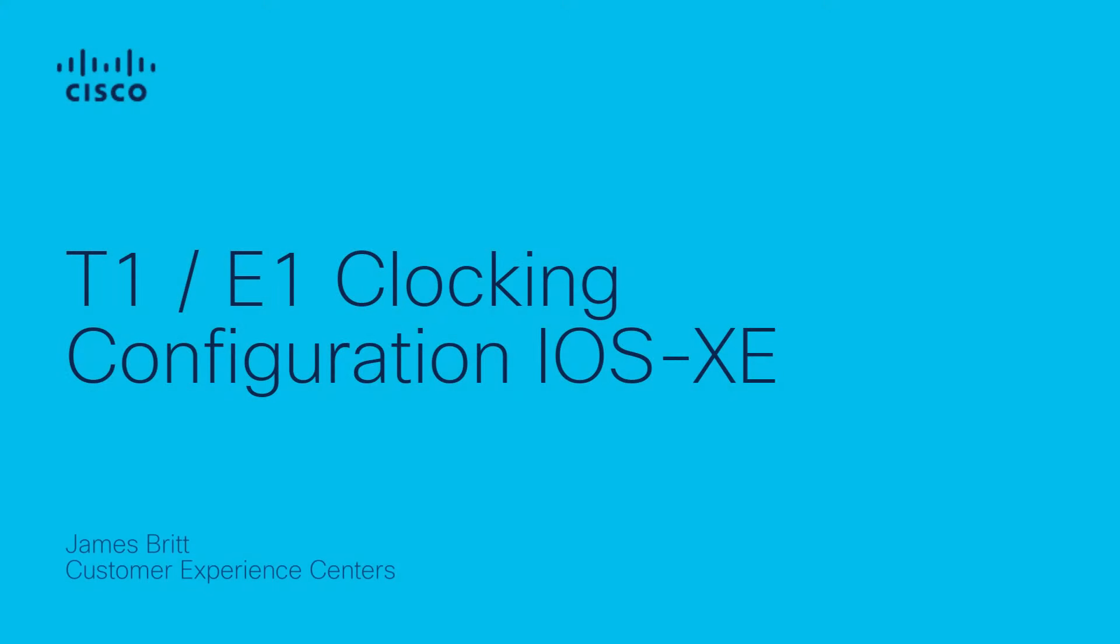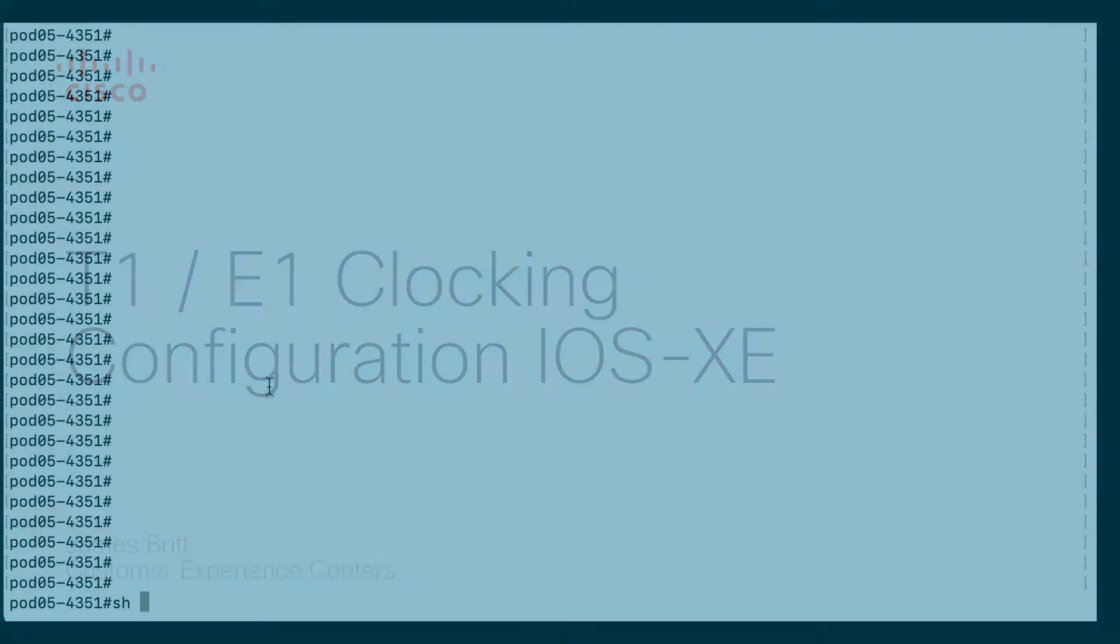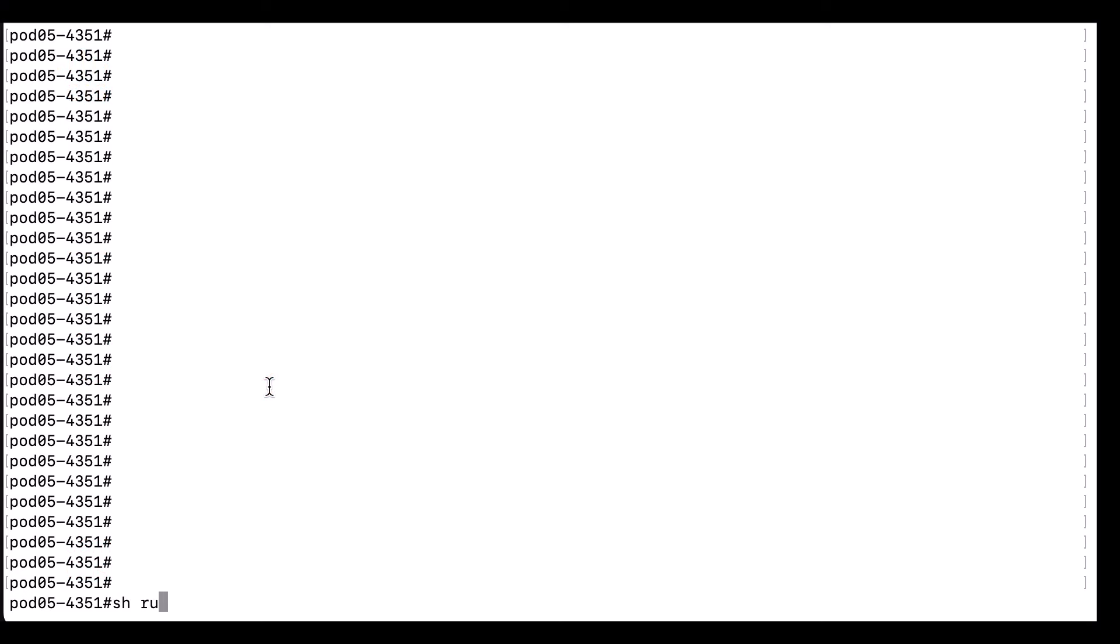Hi, James Britt here from the HGTS-UC team. Today I want to show you the best practice default way to configure T1 and E1 clocking for voice lines from a single carrier or clocking domain.